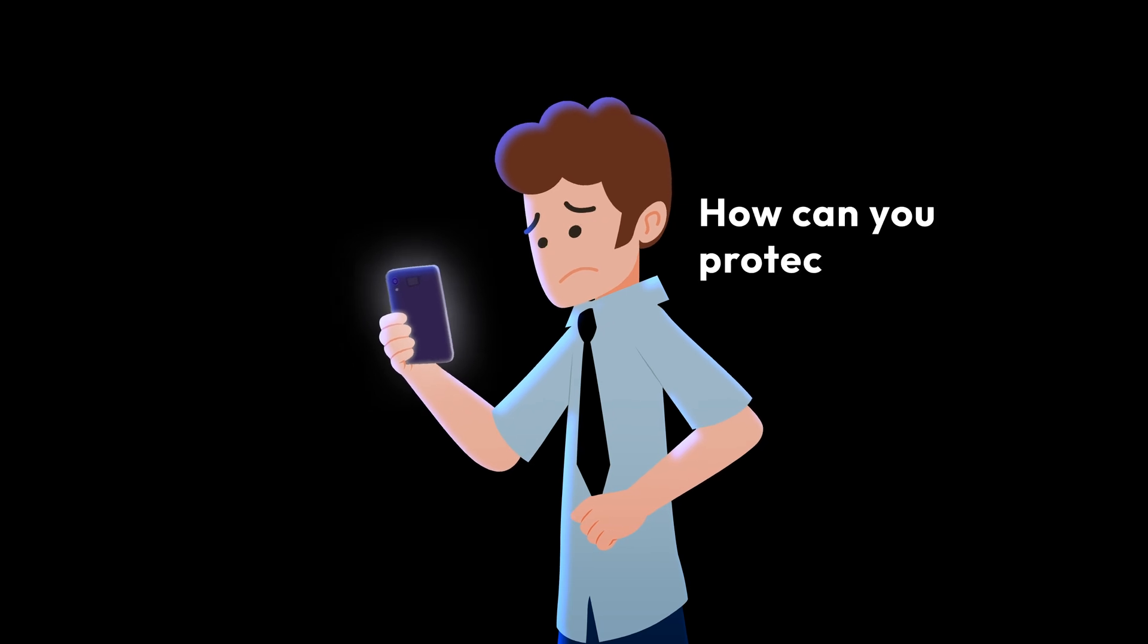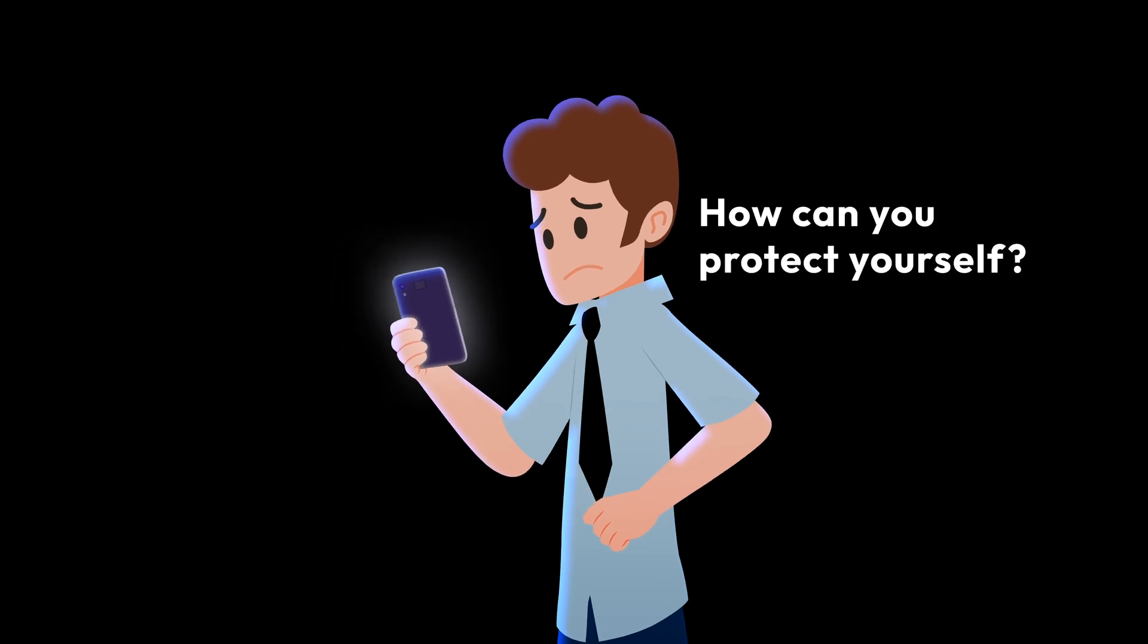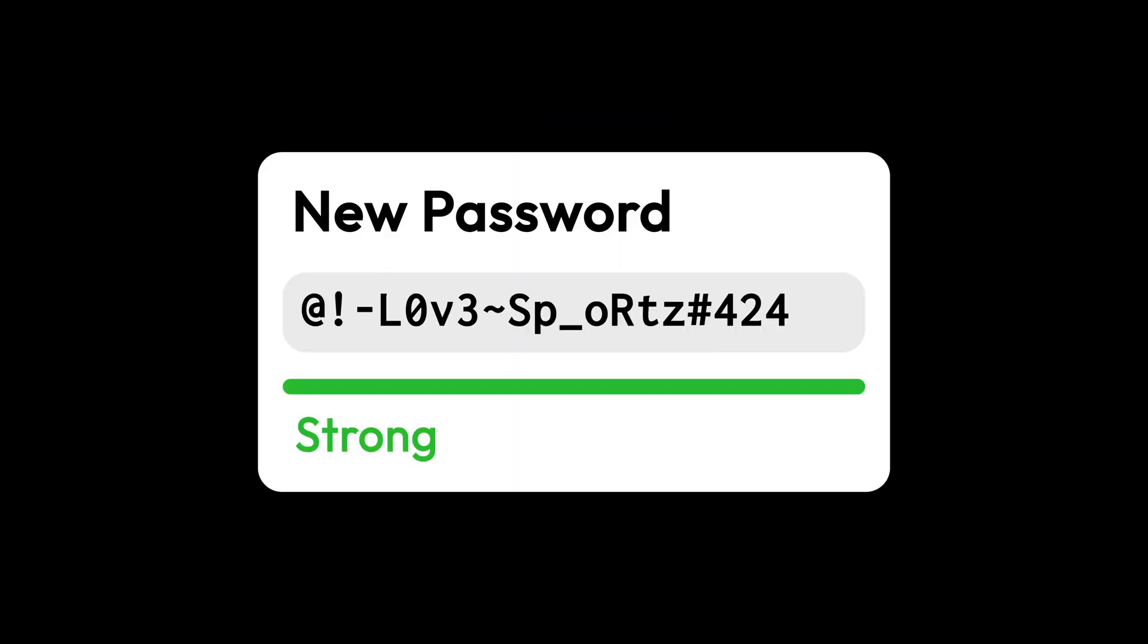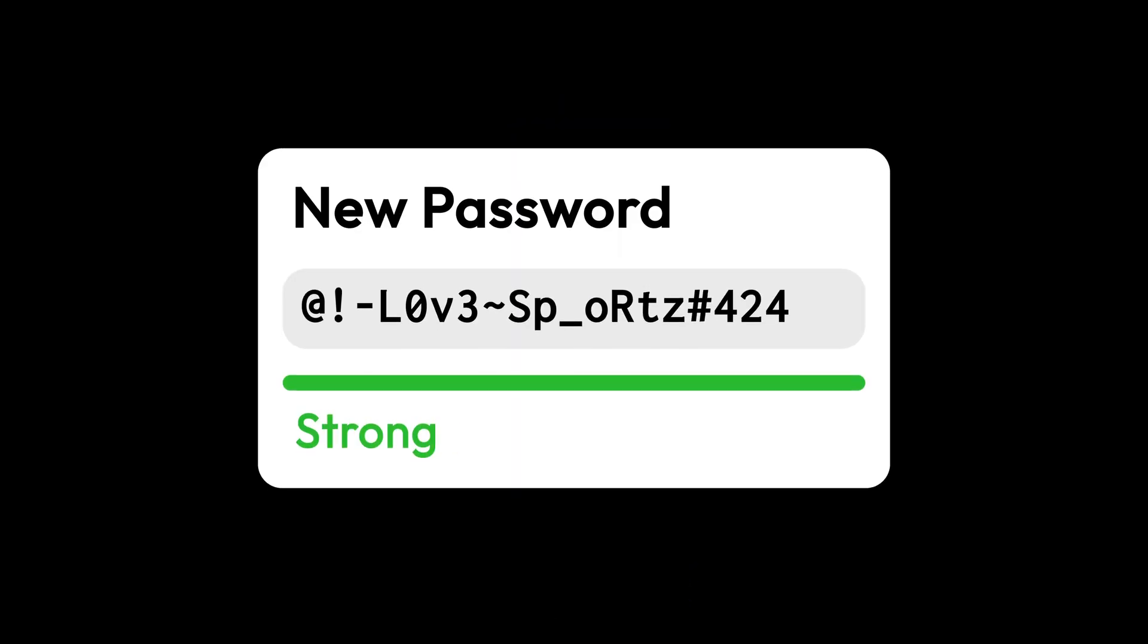So, how can you protect yourself? Start with using strong unique passwords or pass keys and enabling multi-factor authentication on all your accounts.